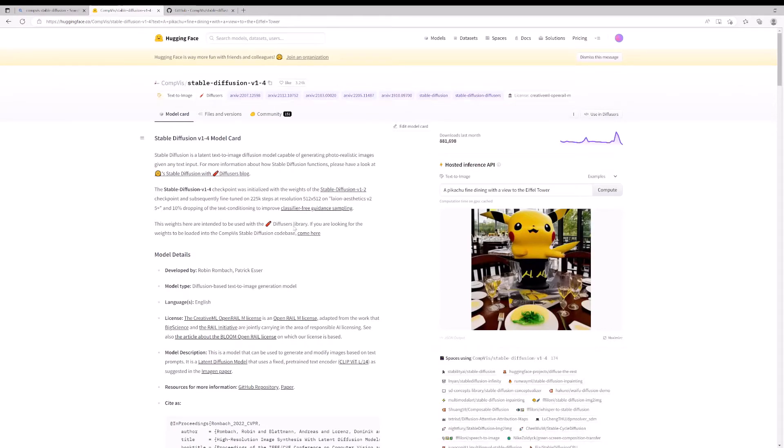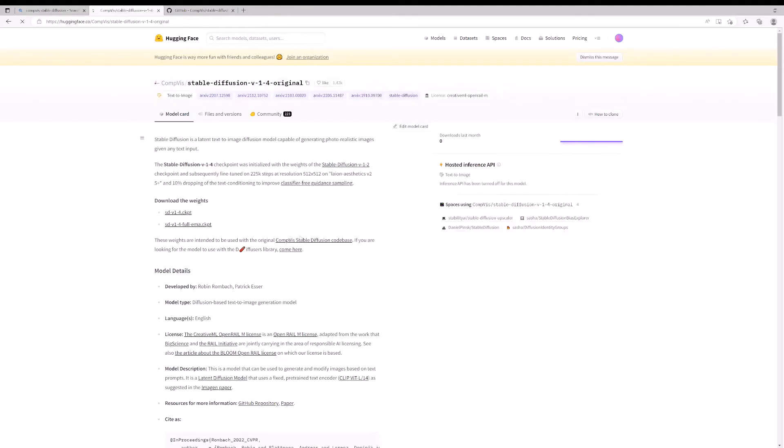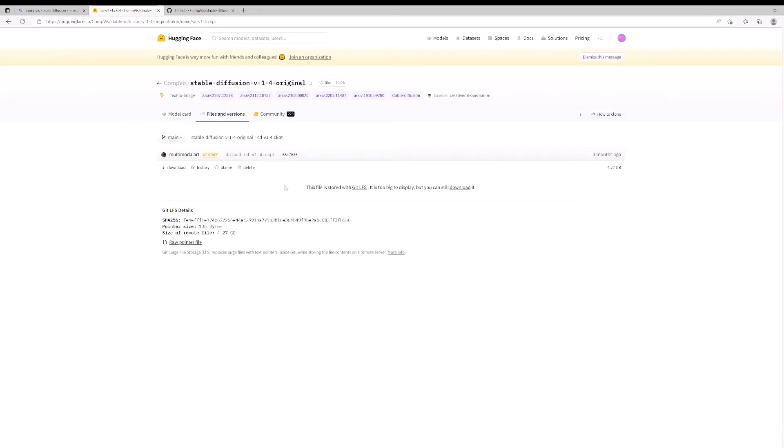Once you click the one that's for the diffusers library, it's going to say the weights are intended to be used with the diffusers library. If you want to be loaded into the CompVis Stable Diffusion code base, come here. You want to download these weights. Just download those. Doesn't take too long. It's a 4 gigabyte set of parameters. It's quite extensive. It's actually a collection of files that's kind of zipped.